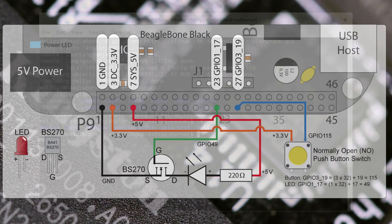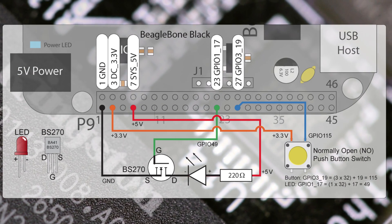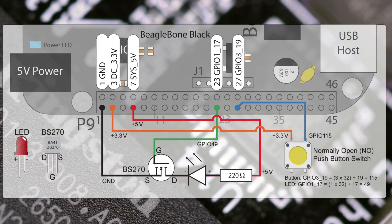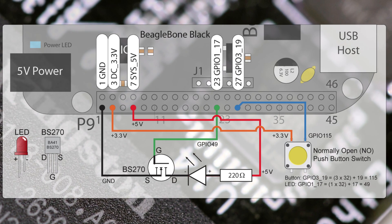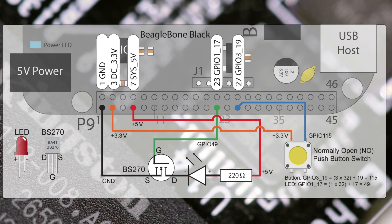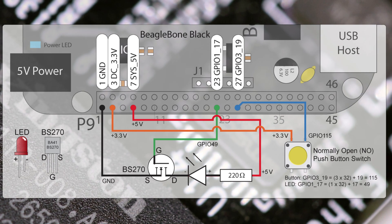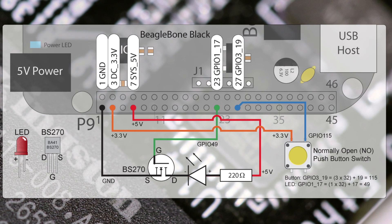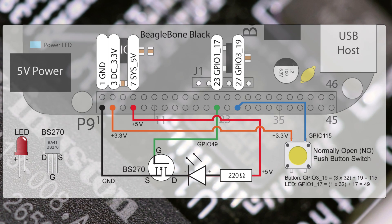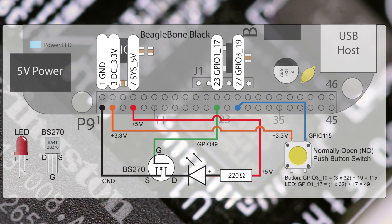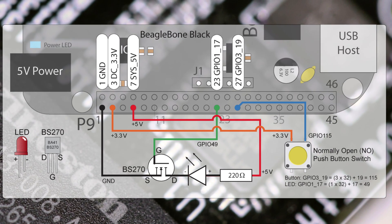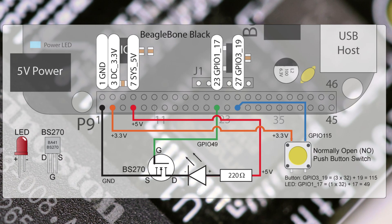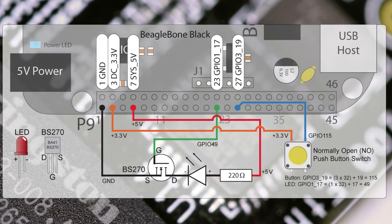The same circuit is used for each of the three examples. It consists of a normally open momentary push button that is connected to pin 27 on the P9 header. It is configured to have an internal pull-down resistor enabled. The LED is connected to the BeagleBone using a BS270 FET to protect pin 23 on the P9 header. There is no need for a device tree overlay as this is the default configuration of the pins on the BeagleBone.